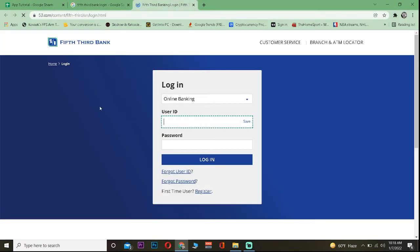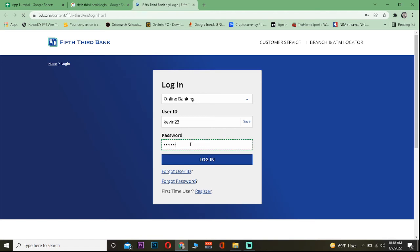You want to enter your user ID first, and then enter the password of your account over here like this. Then click on login, and you should be able to log in to the Fifth Third online banking account.